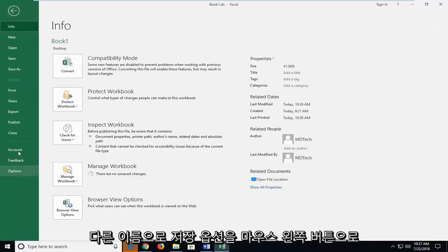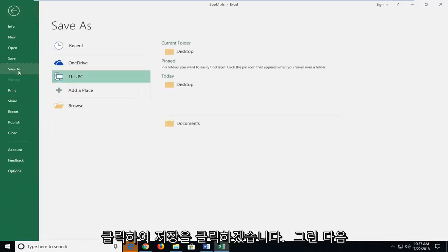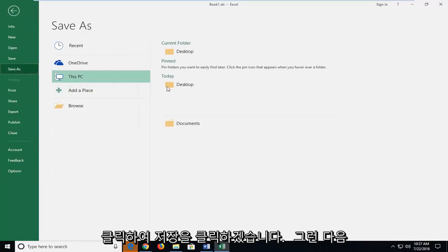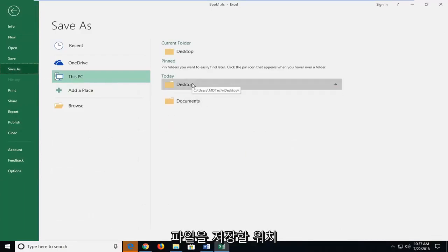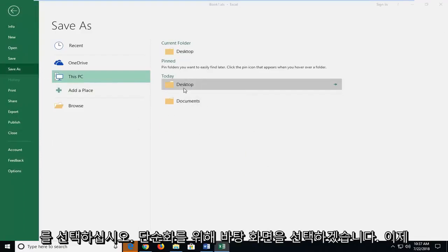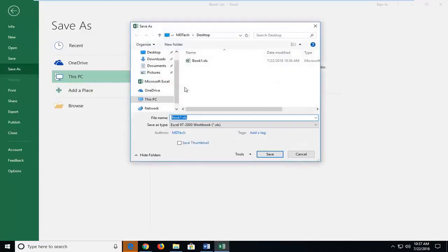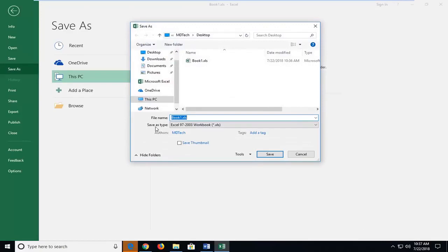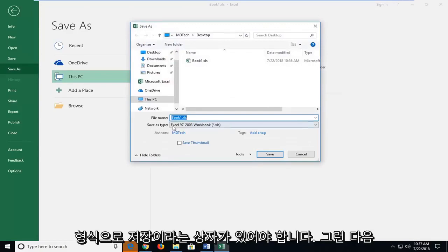Left click on save as and then just choose the location you want to save the file. I'm going to select desktop for simplicity sake, and now there should be a box that says save as type and then drop down in here. Left click inside the box.